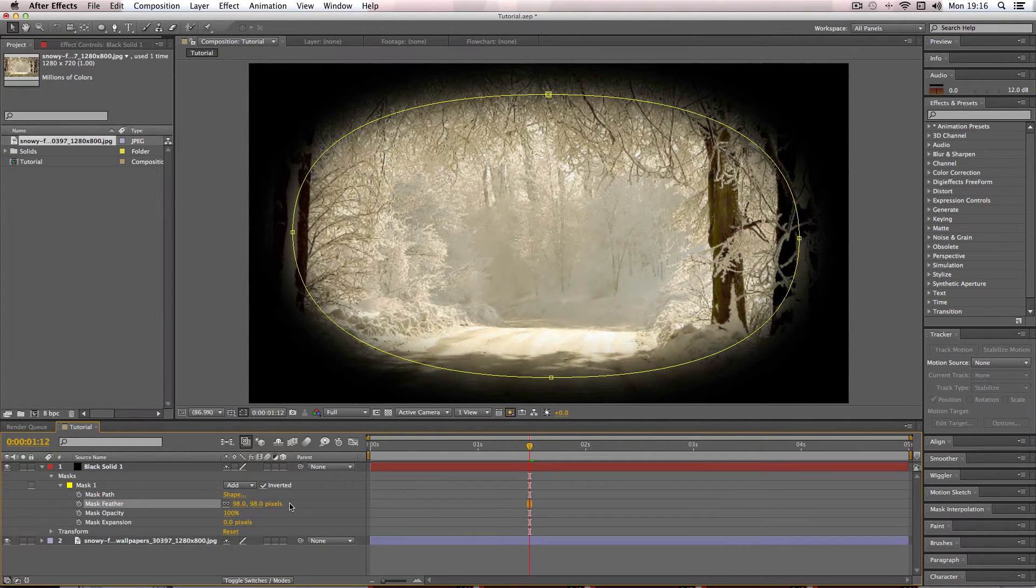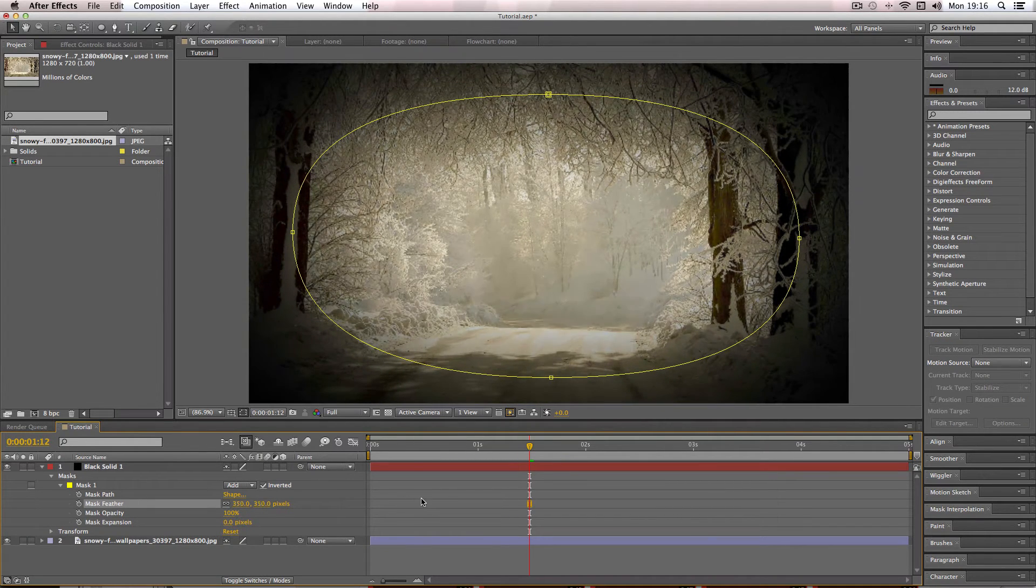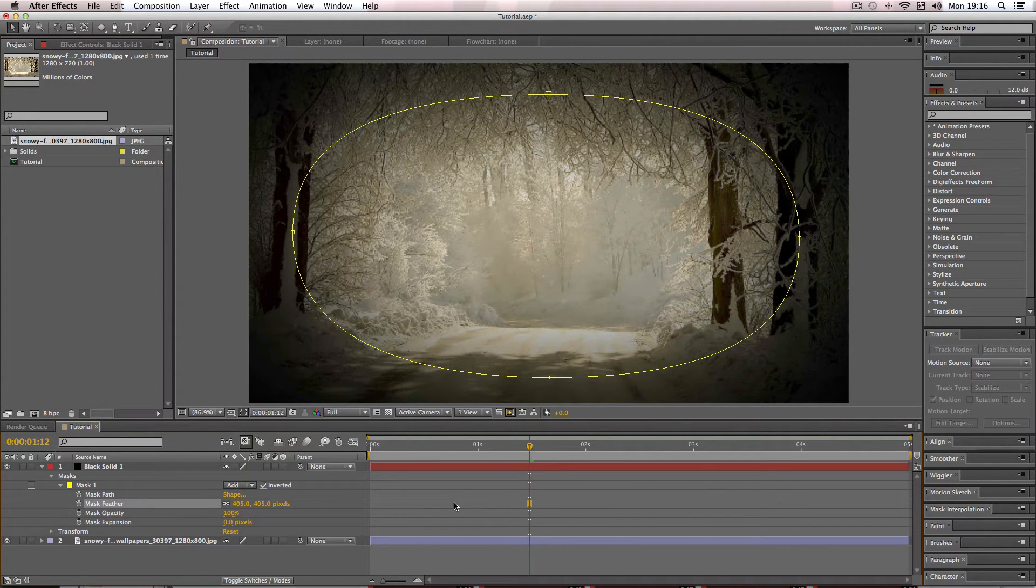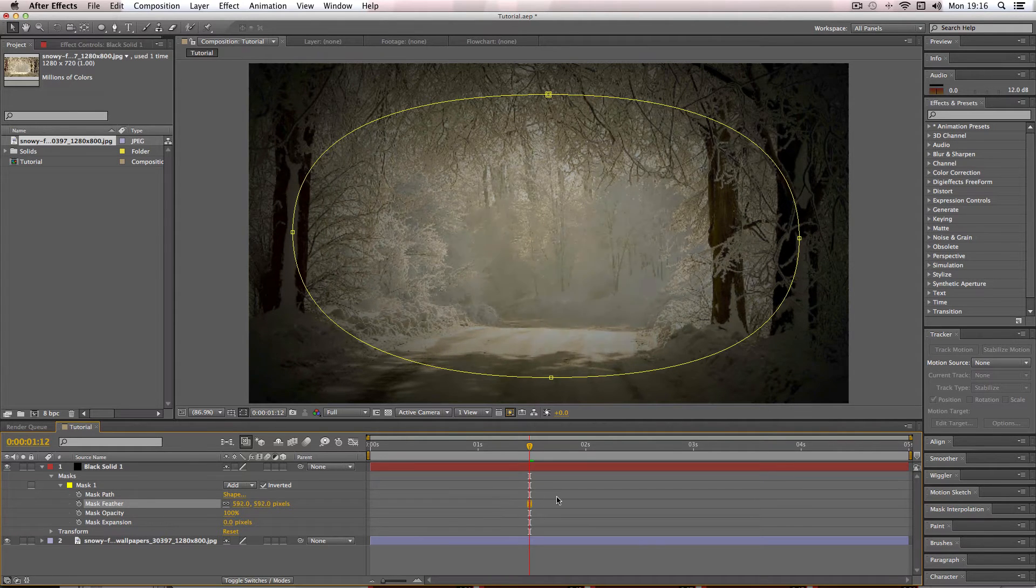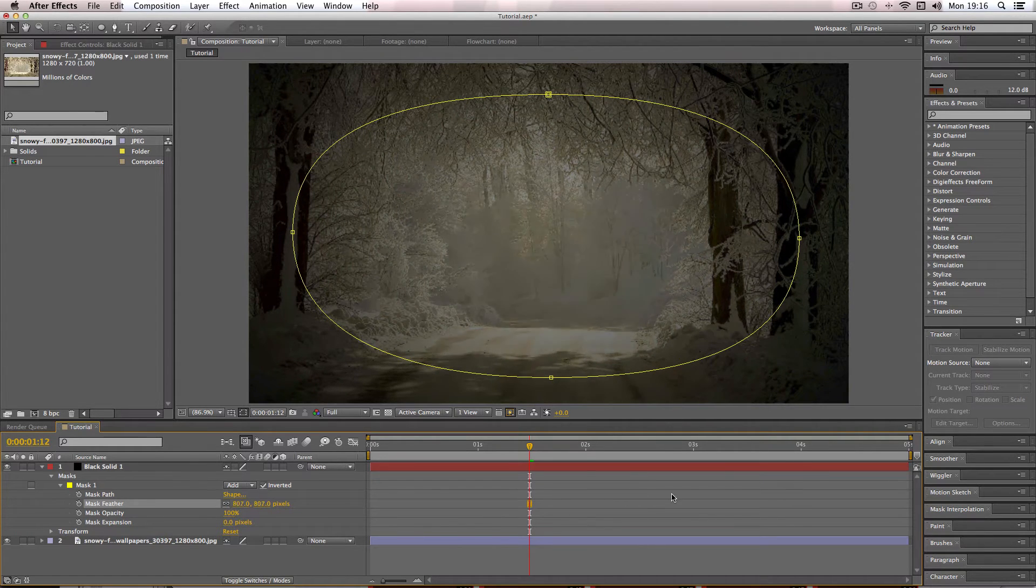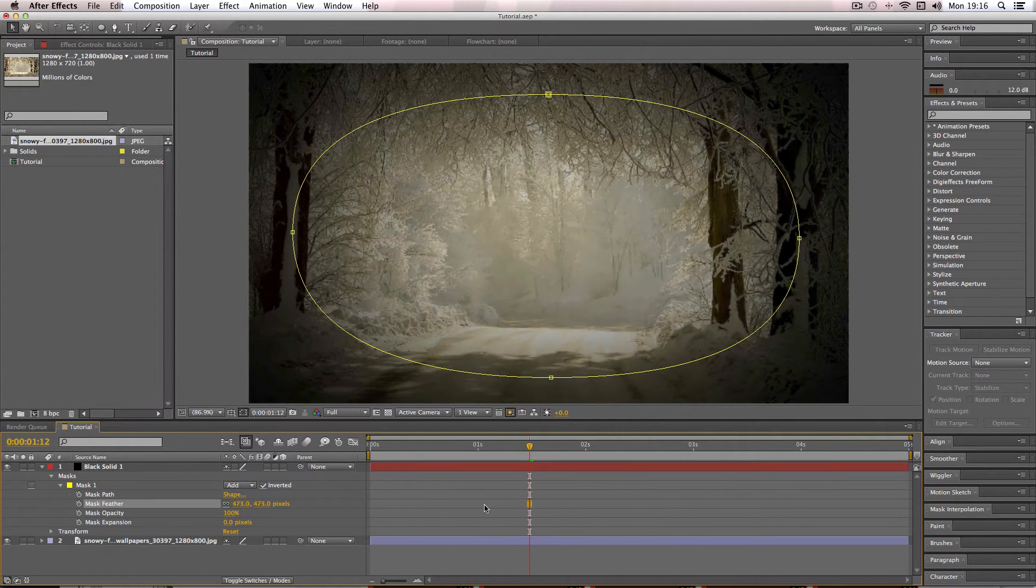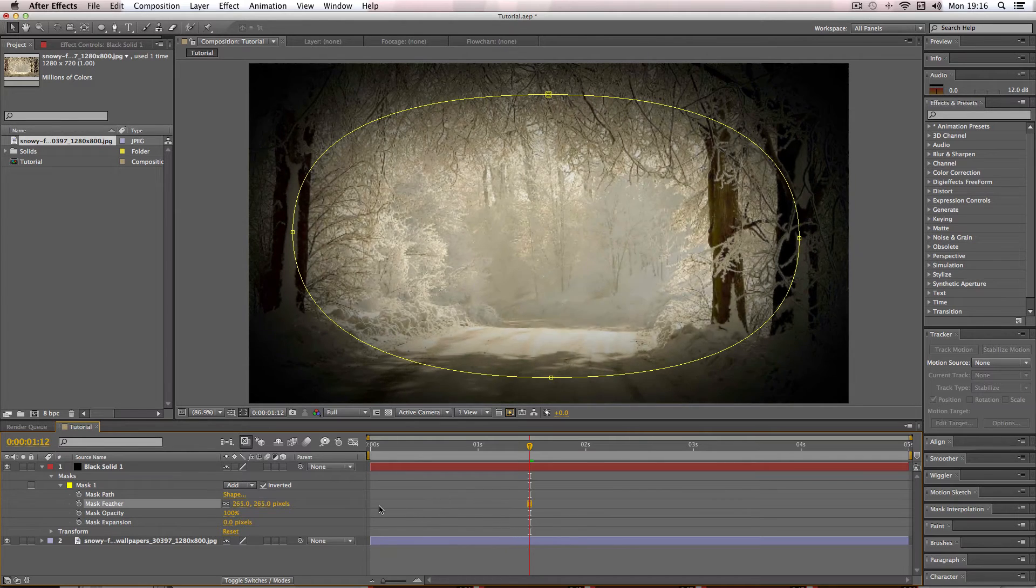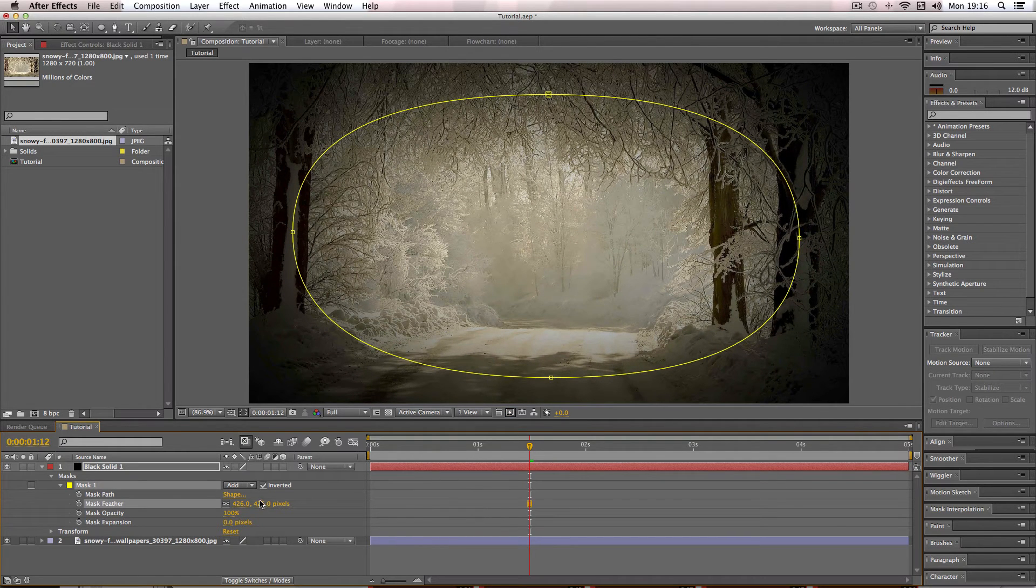And so you have to be quite careful though, because if you go too high it will start to gradually just decrease the brightness of the whole image like this, and this is not what you want. So I would recommend in this particular example I'm going to do about 350.